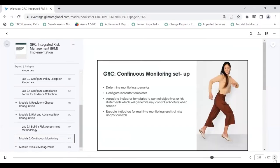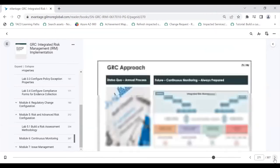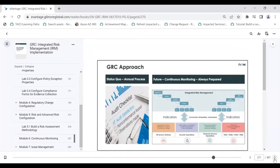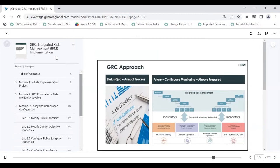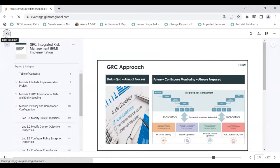How the continuous monitoring of the controls can happen, how the continuous monitoring of the risk can happen, how those indicators will impact your calculated risk in risk management, how these indicators will impact your control status — whether it is compliant or non-compliant. I'll be talking about the continuous monitoring and how you manage the issues. Also I will talk about the audit management. This is the IRM part, so I'll be discussing about the IRM.